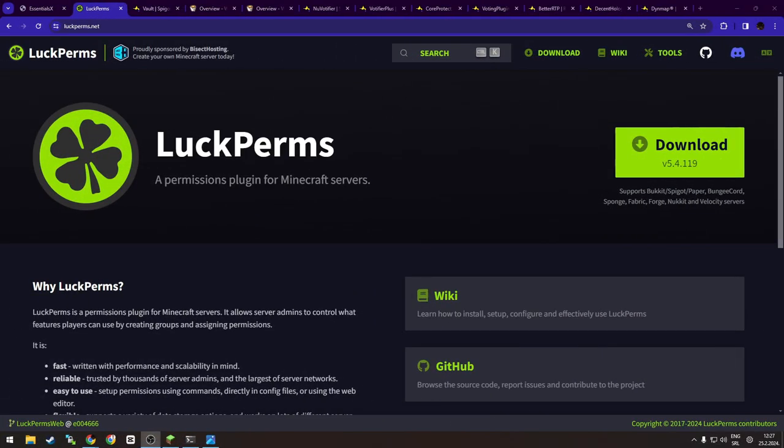Next on our list is LuckPerms. What is LuckPerms? LuckPerms is the ultimate rank plugin. If you want ranks, this is a plugin for you. It allows you to create ranks with different permissions, looks, colors, and on top of all of that is extremely customizable. It even has a web dashboard.